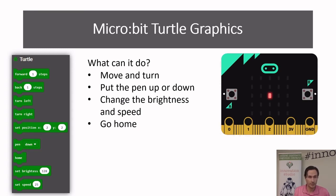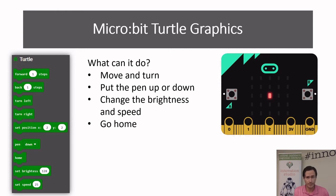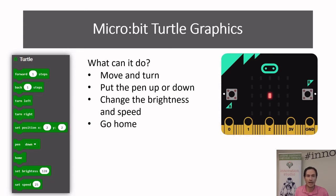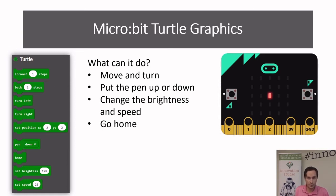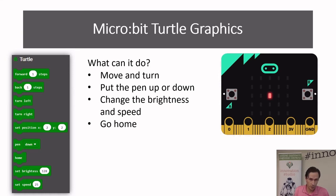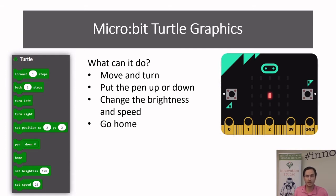So what can it do? Once you've added the extension you can move and turn, so you can set it to go forwards, backwards, turn left and right. It has a little feature where it will leave a trail behind it, so you can put the pen down which means it will draw and leave a line wherever you go, or bring it up to stop drawing and move to a new position. You can also change the brightness of the trail that it leaves behind and tell it to go home. So it's quite a basic set of commands which is good for what we want to do today.